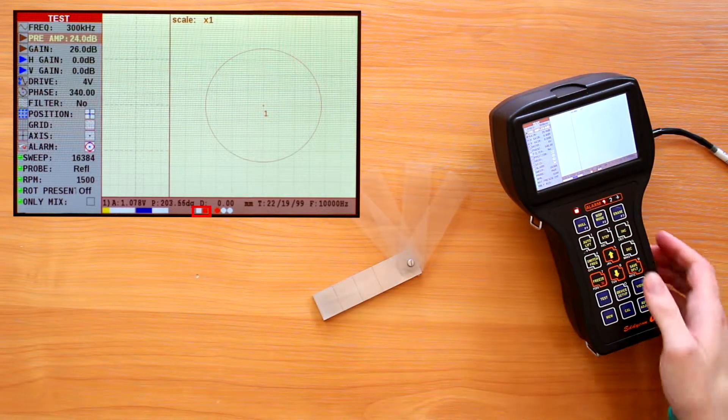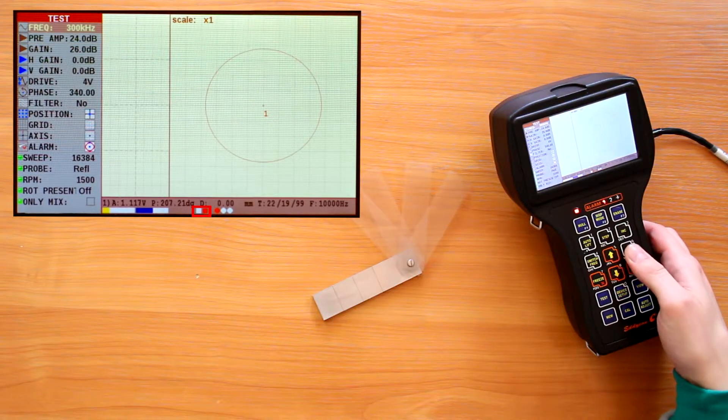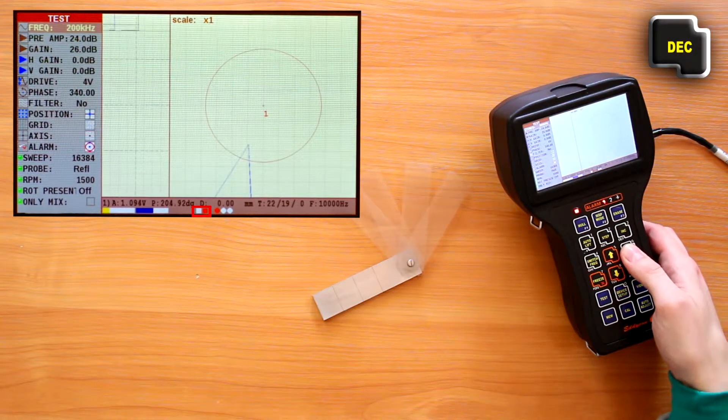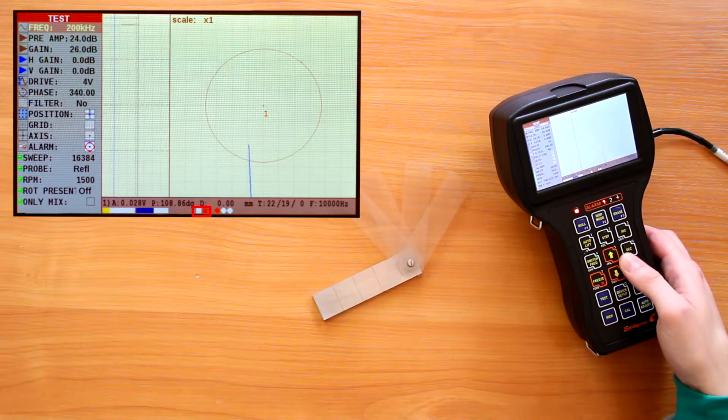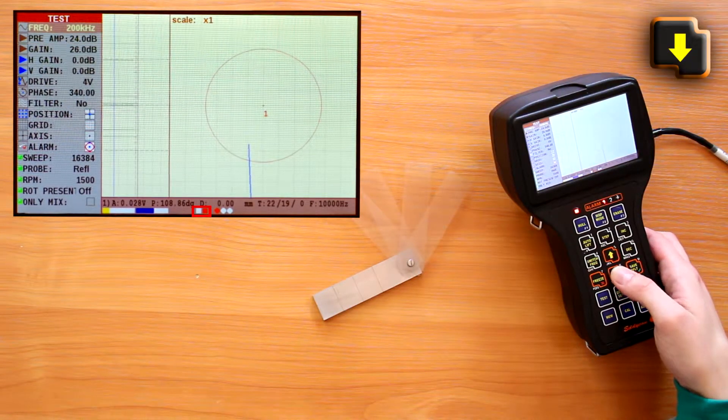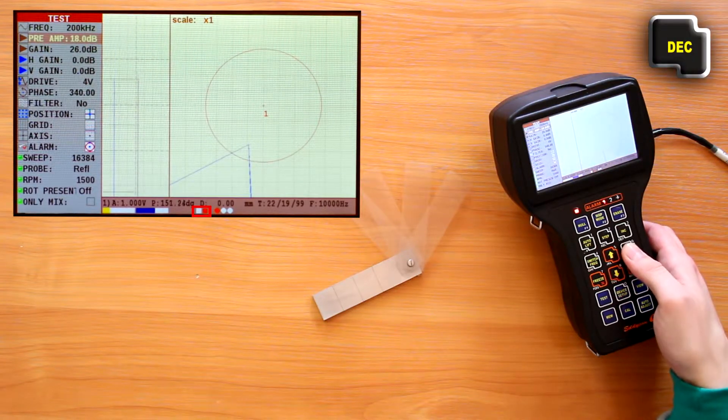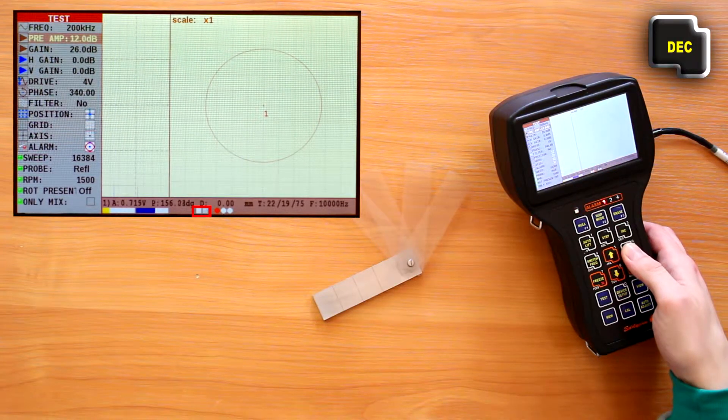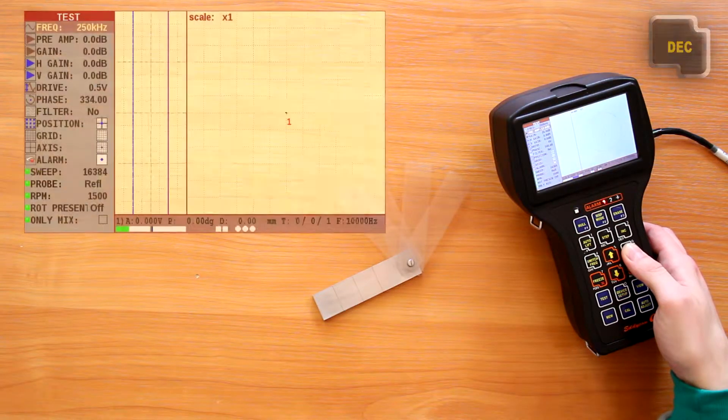In this case it is necessary to check whether an appropriate frequency value is set for the given ECP, and if this doesn't help, reduce the drive voltage and the gain if necessary.